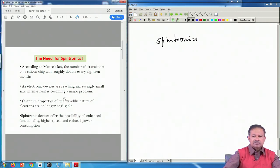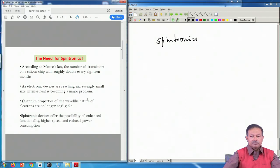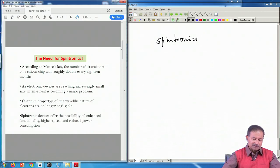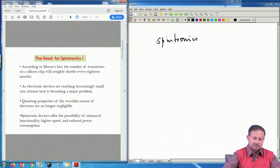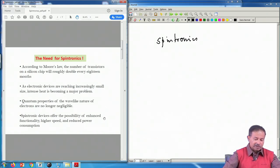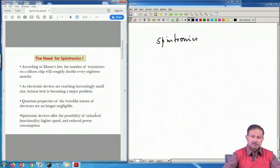As the size goes down, the quantum limit is being reached — the wave properties of electrons come into play and one has to understand at the level of quantum mechanics. Quantum computing is a very different ballgame; almost every computer in use today still uses classical transport. Spintronic devices offer the possibility of enhanced functionality, higher speed, and reduced power consumption. Spins are easily manipulated, they offer much higher speed because you are not physically transporting an electron, and power consumption is much less.